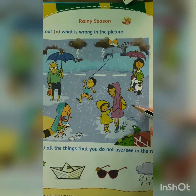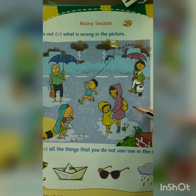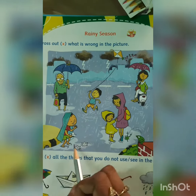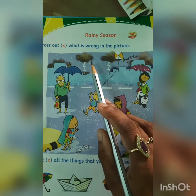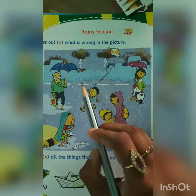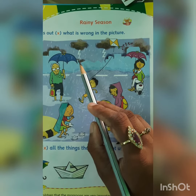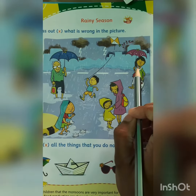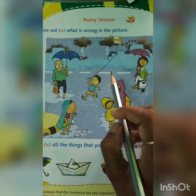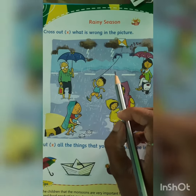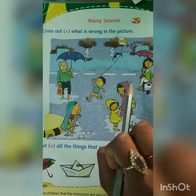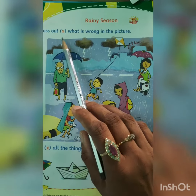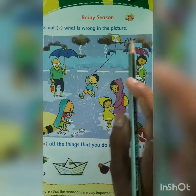So in rainy season, it rains. Here in the picture, you can see there are black clouds, thunder, lightning and people are carrying umbrella to protect themselves. So now, in this picture, what we have to do? We have to cross out what is wrong in the picture.